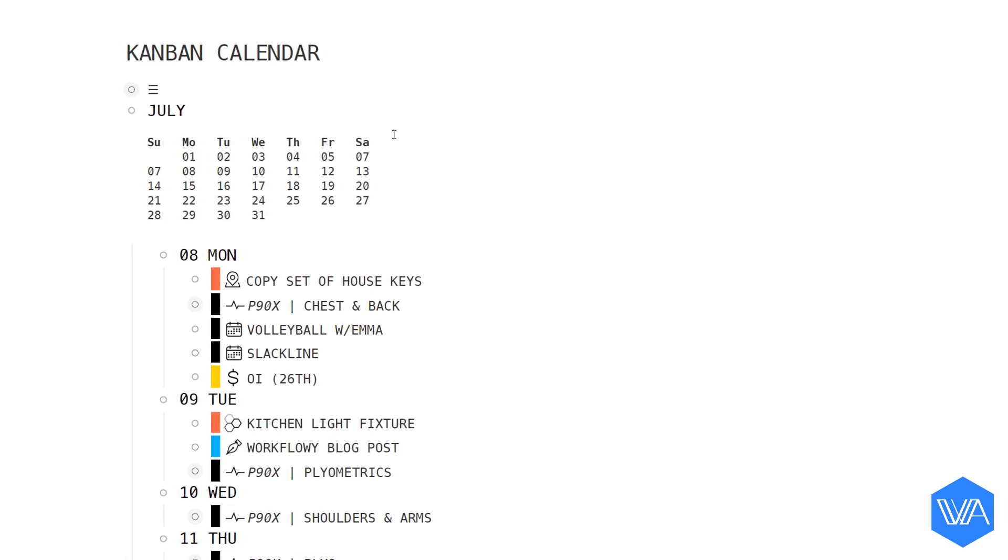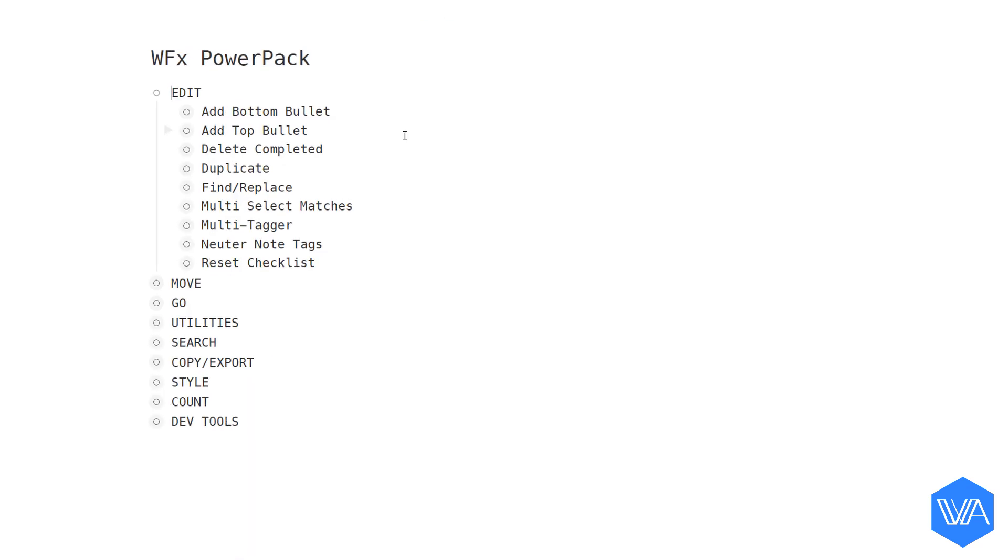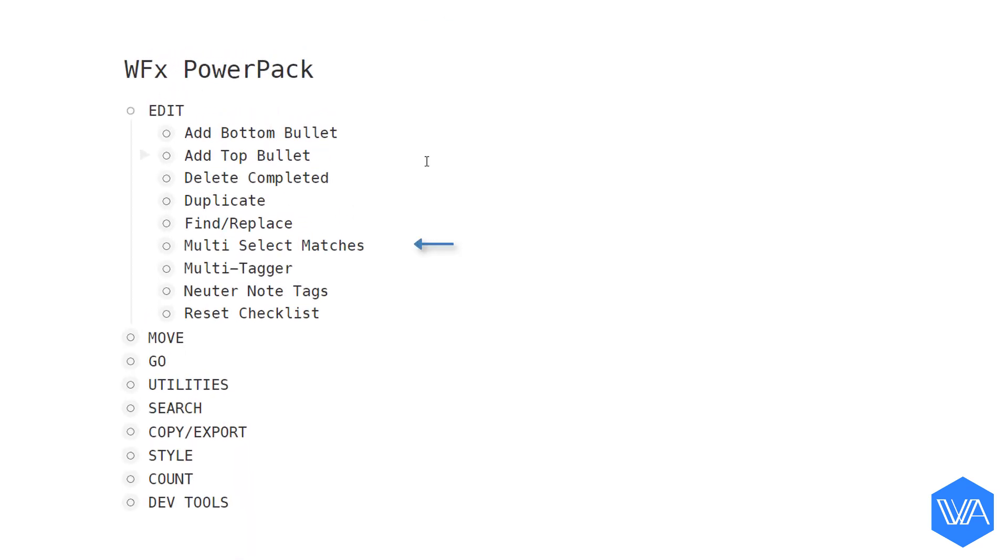And now it's time to install the Multitagger script. Here's the Multi-Select-Matches script you saw in action a few moments ago. But we're going to zoom directly into Multitagger.